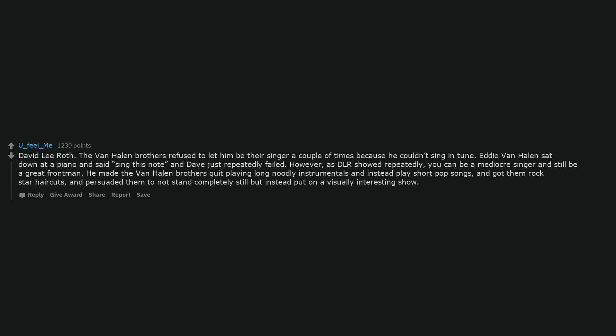David Lee Roth. The Van Halen brothers refused to let him be their singer a couple of times because he couldn't sing in tune. Eddie Van Halen sat down at a piano and said sing this note and Dave just repeatedly failed.